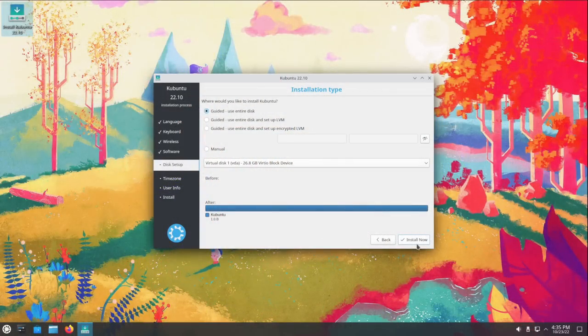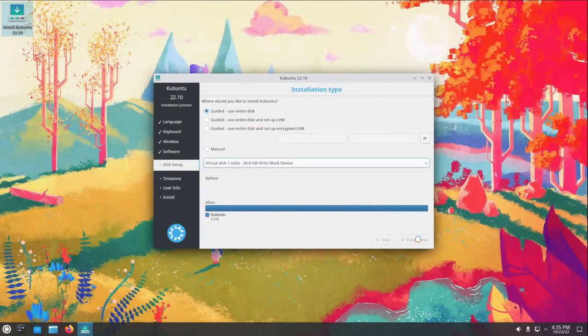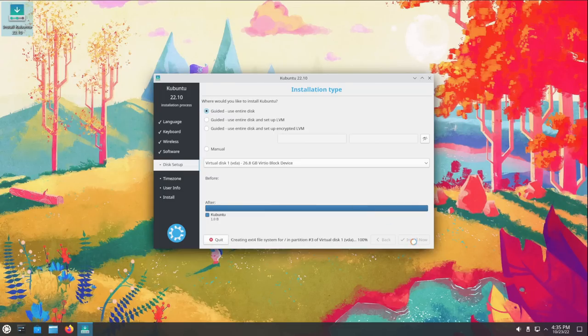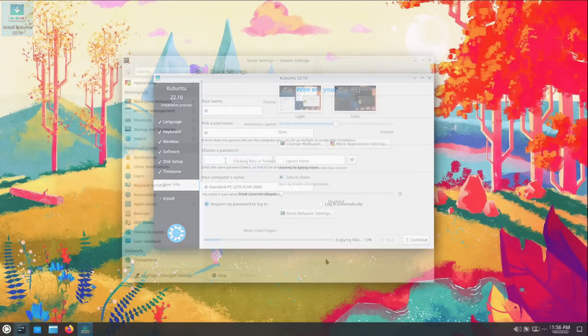Unlike the flagship edition of Ubuntu, there is no advanced options button in the installer where you have the option to use ZFS for a file system. That is not available inside Kubuntu, unfortunately. With Kubuntu 22.10, a Plasma Wayland session is available for testing if you so choose, but do know that it is not officially supported. A Wayland session can be started by selecting it at the login screen, but by default, Kubuntu 22.10 will use X11.